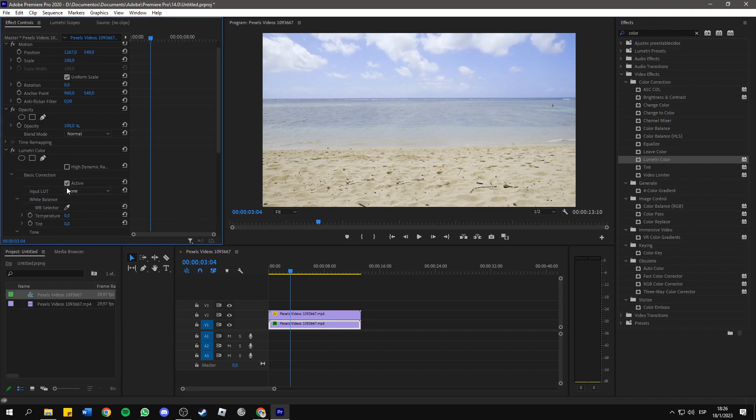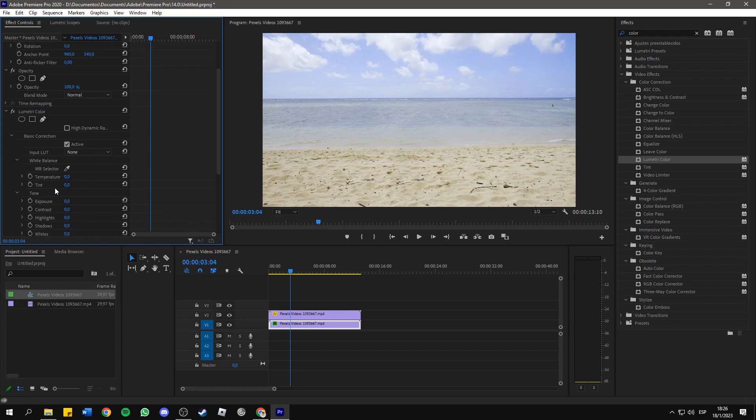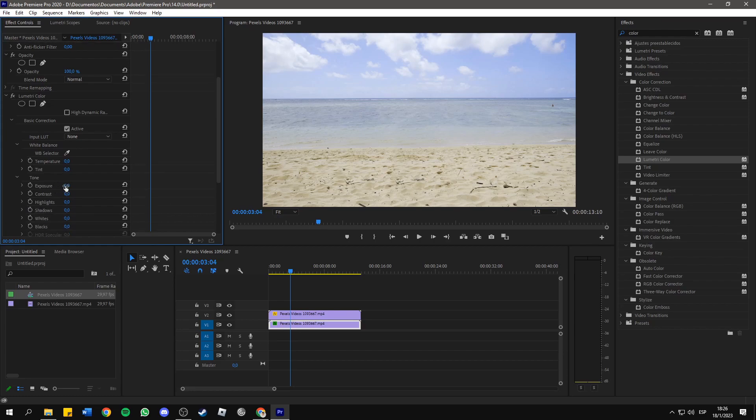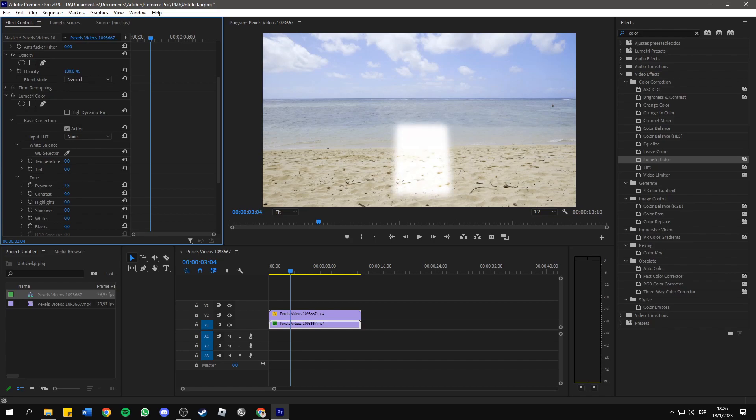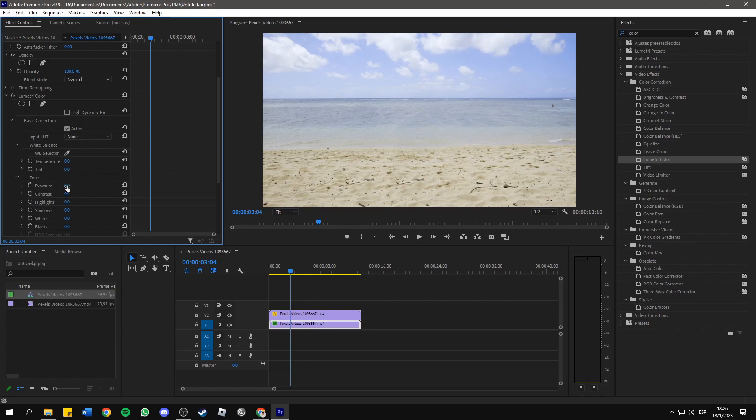And then we have here the Exposure. So, we can play around with the exposure. If you increase it too much, you will see something very wide like that. So, find a middle point, in this case between 0 and 1. I'm gonna set it at 0.2.